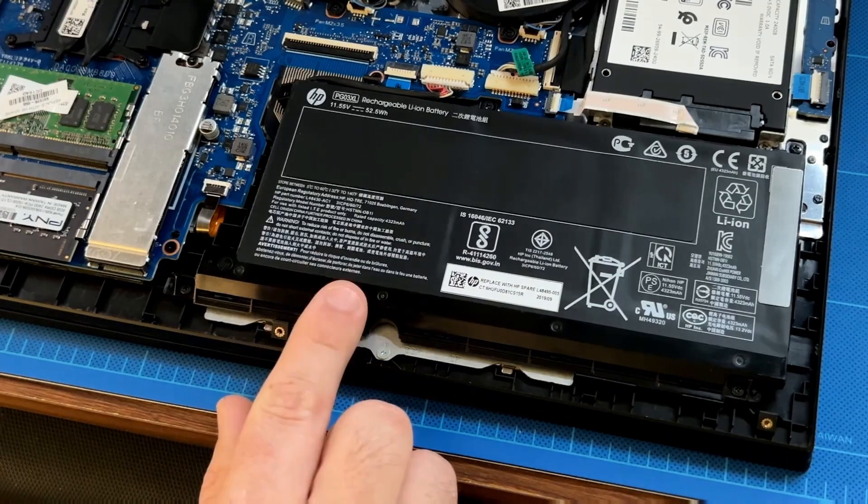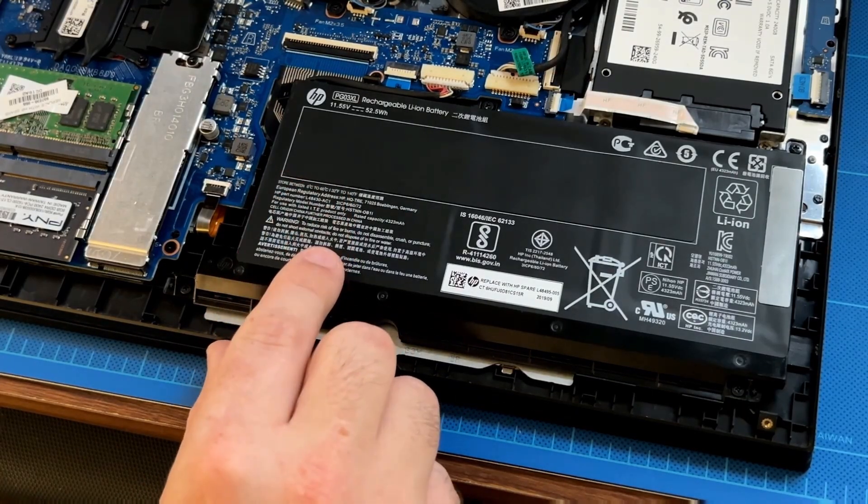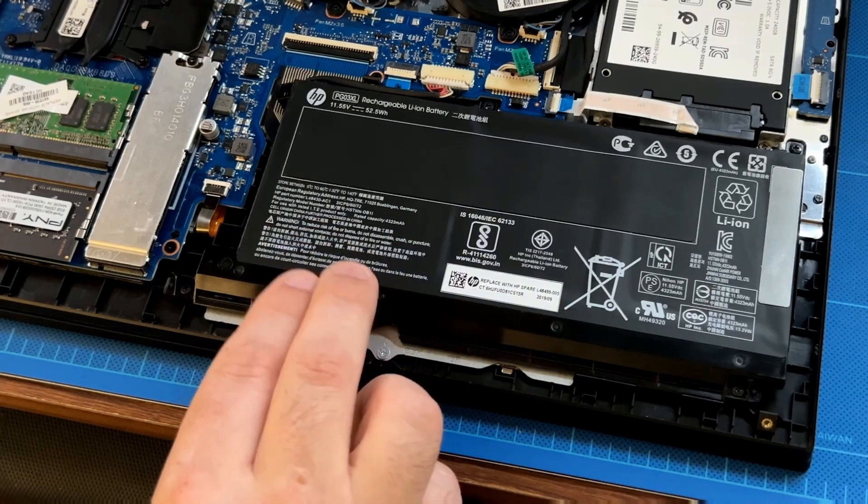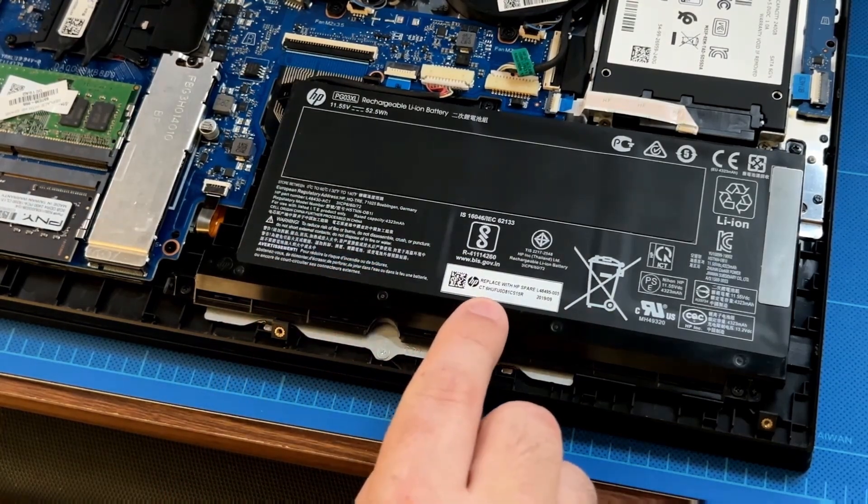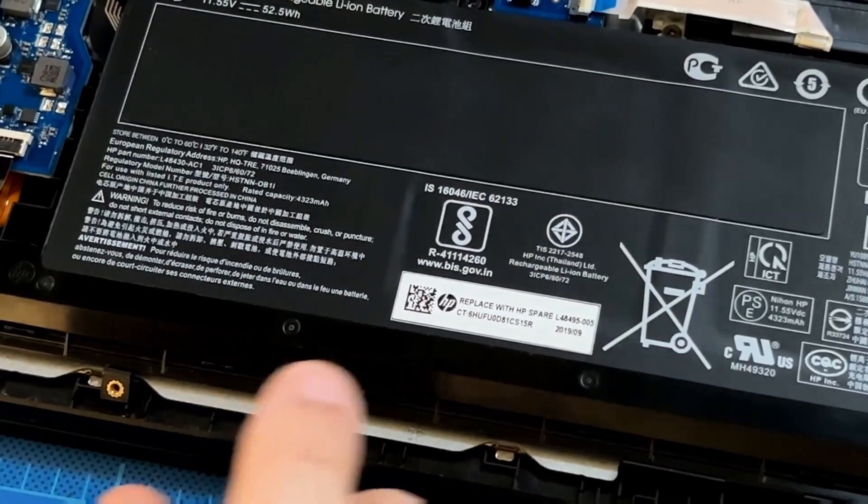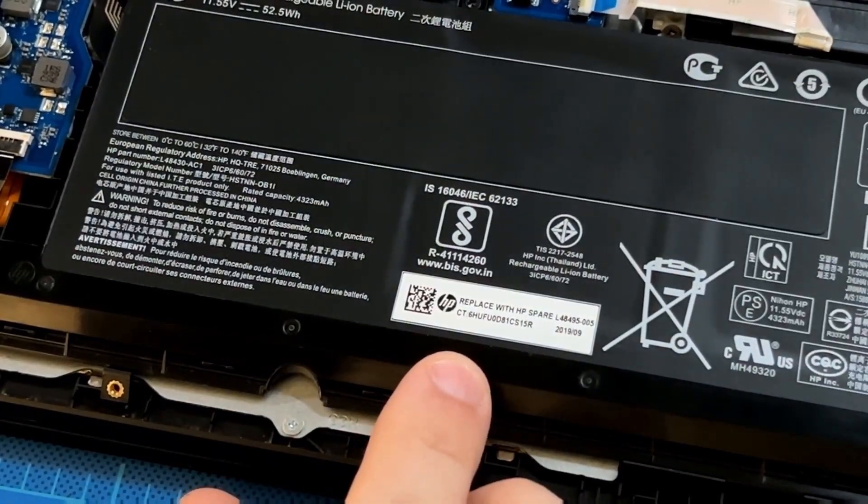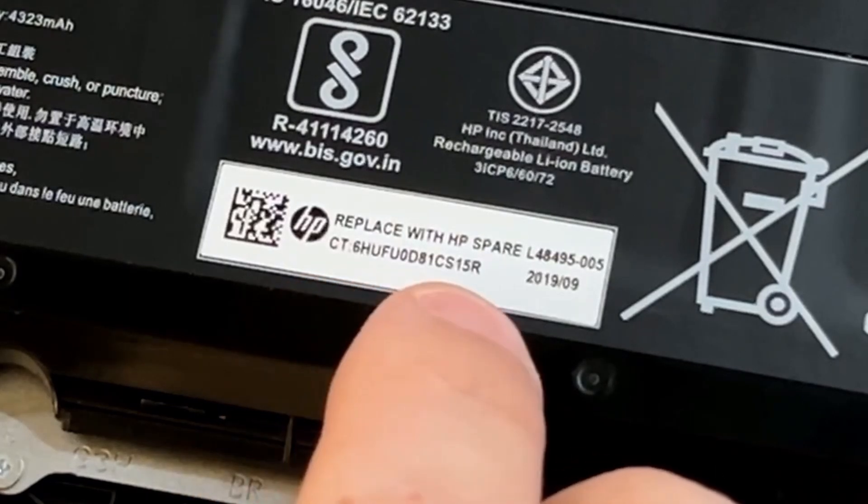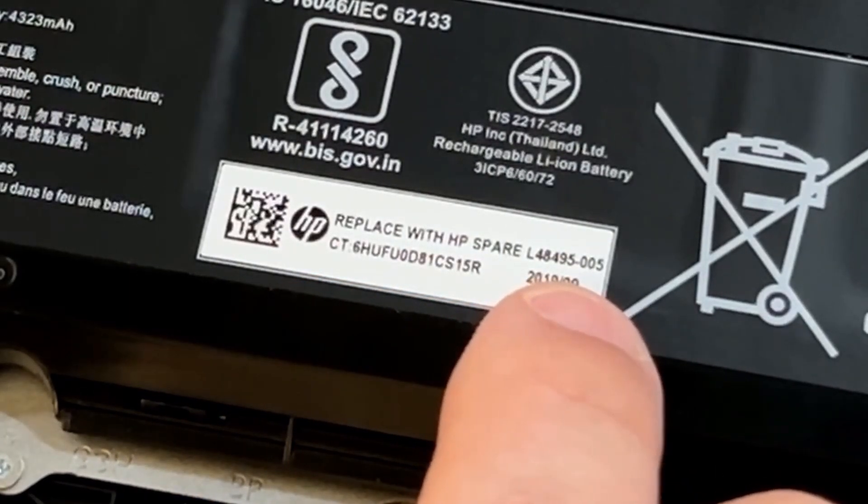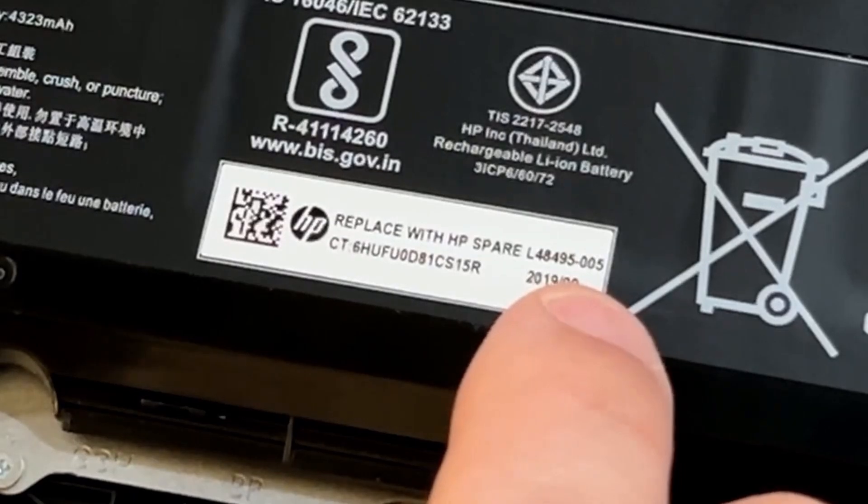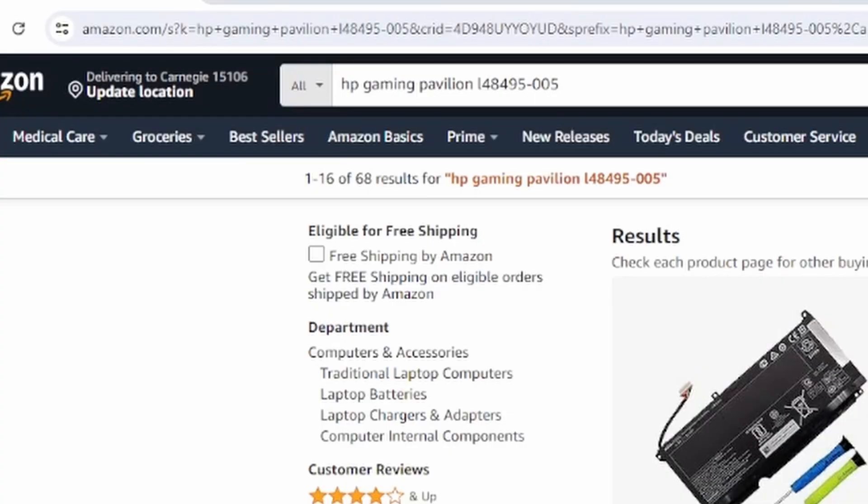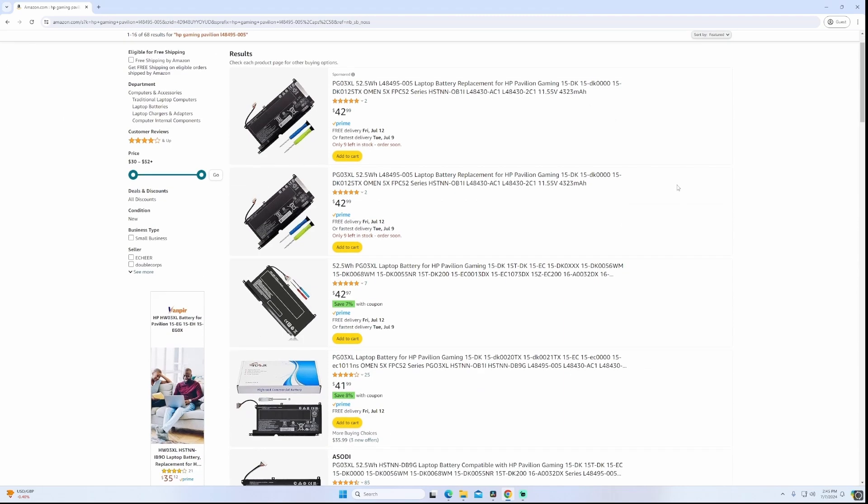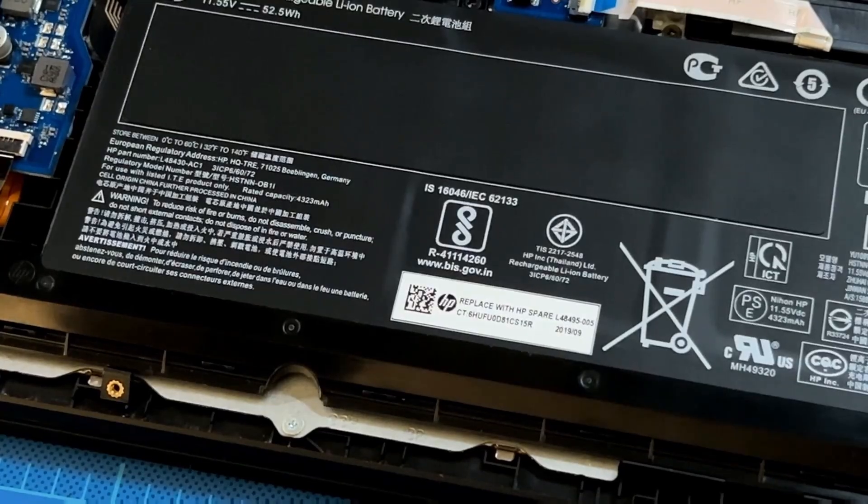Now I'm going to give you two different reference numbers you can use to order a replacement battery. The first one is actually right down here. This is the number that HP gives you to replace your battery with. It says replace with HP spare and then has this L48495-005. You would take HP Gaming Pavilion and put that number into Google or Amazon and you should come up with different results on batteries you can use.